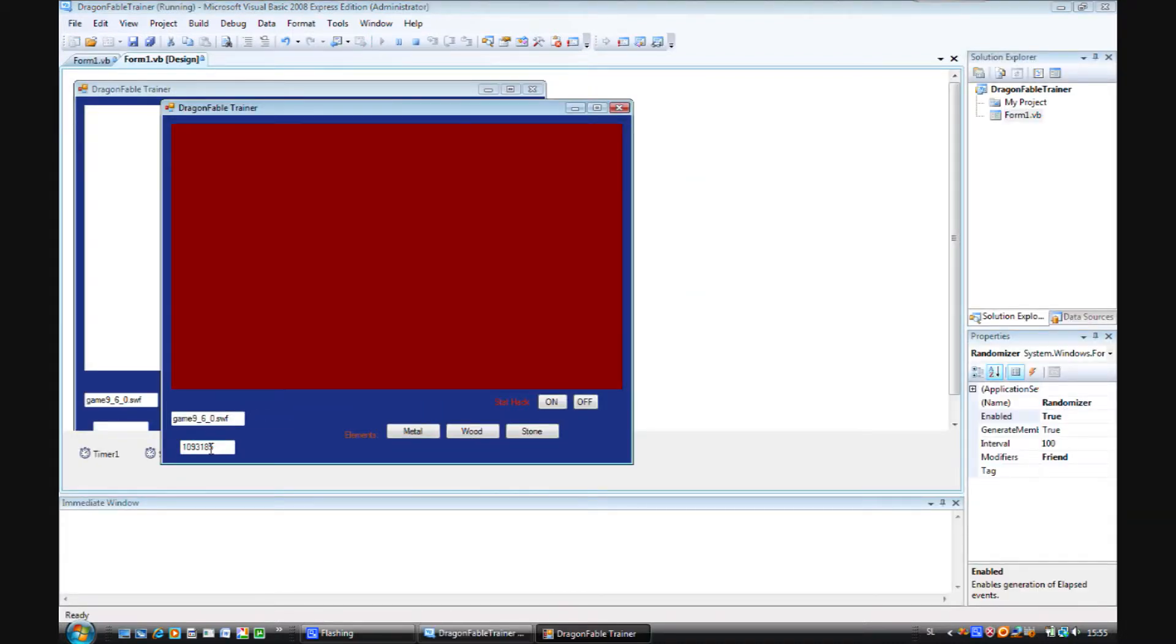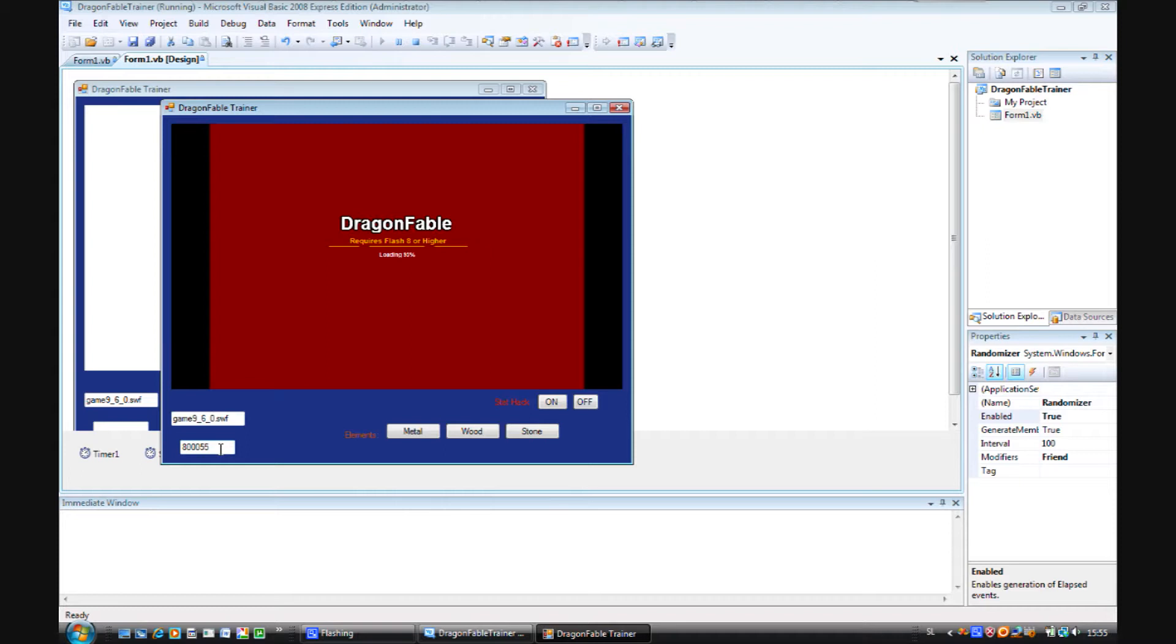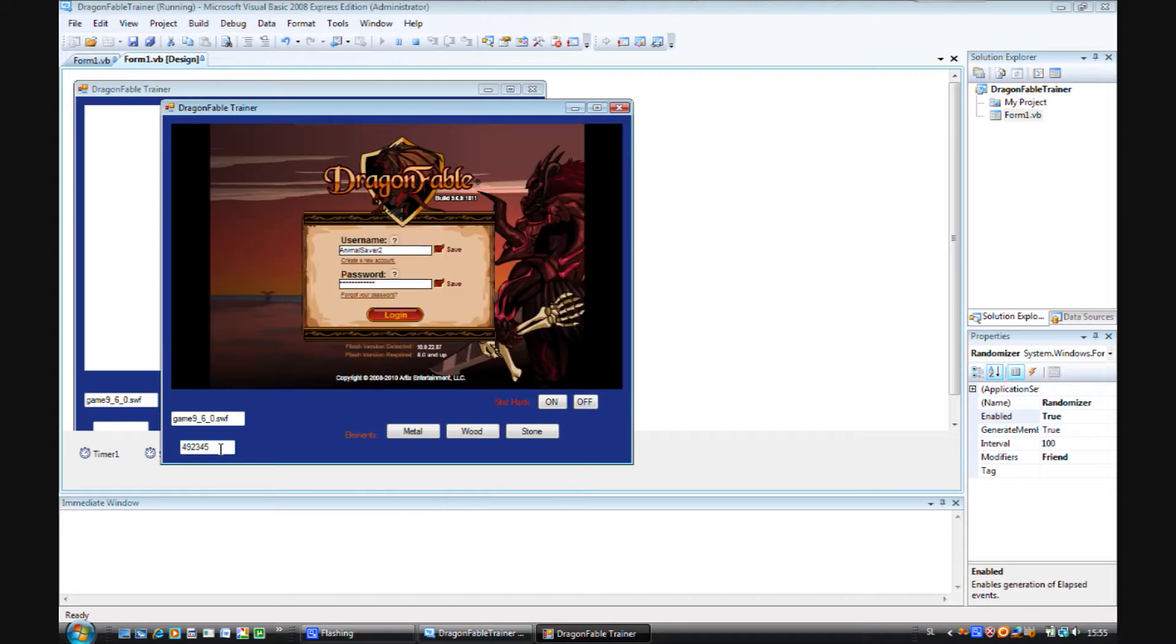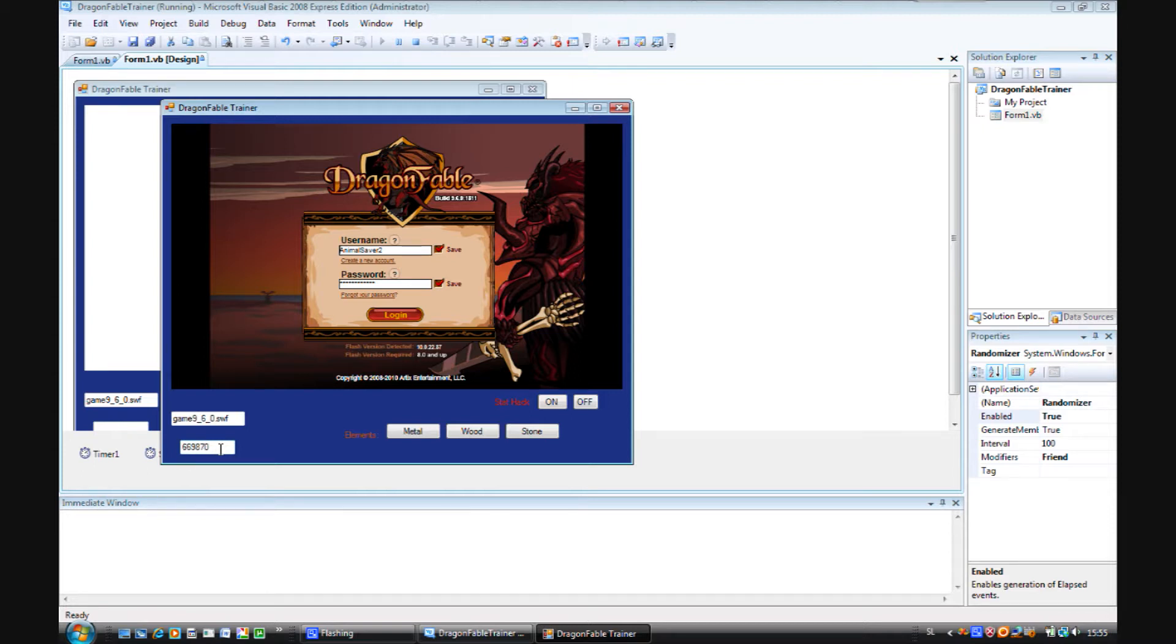And voila, here we go. There's a random number generated each tenth of the second. Now we will use these numbers as the amount of experience that we'll be getting. But we'll do this in part six.